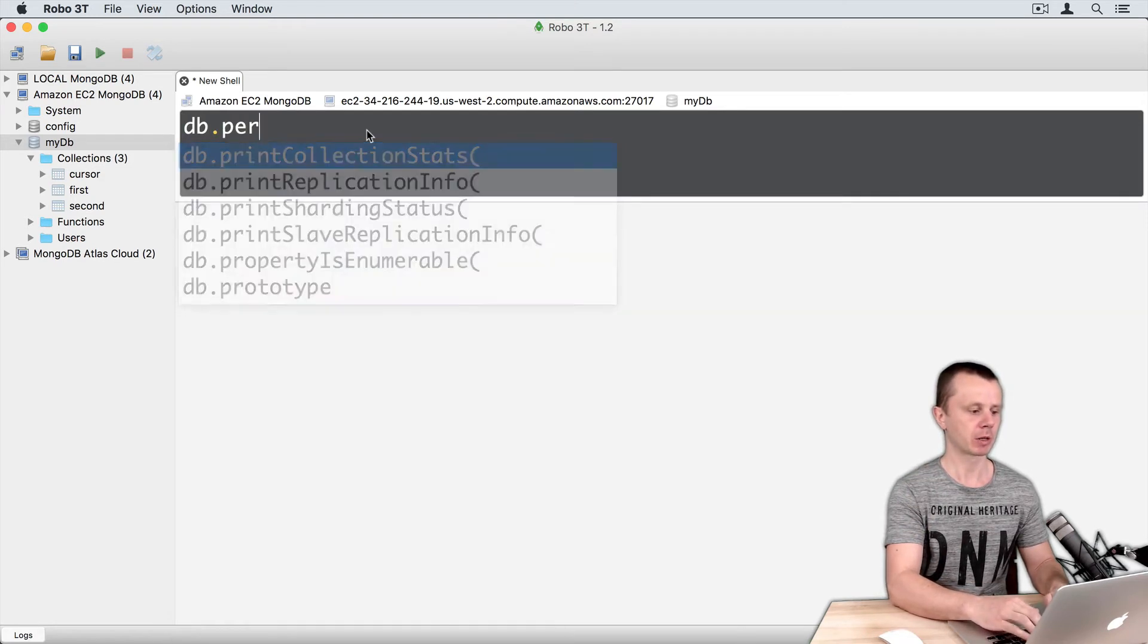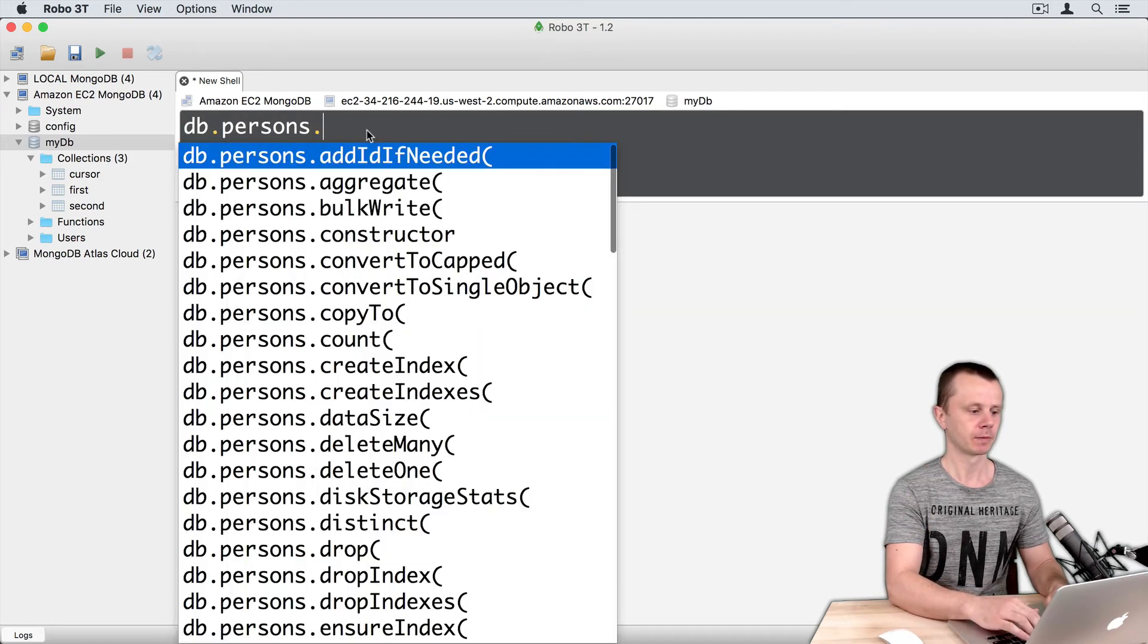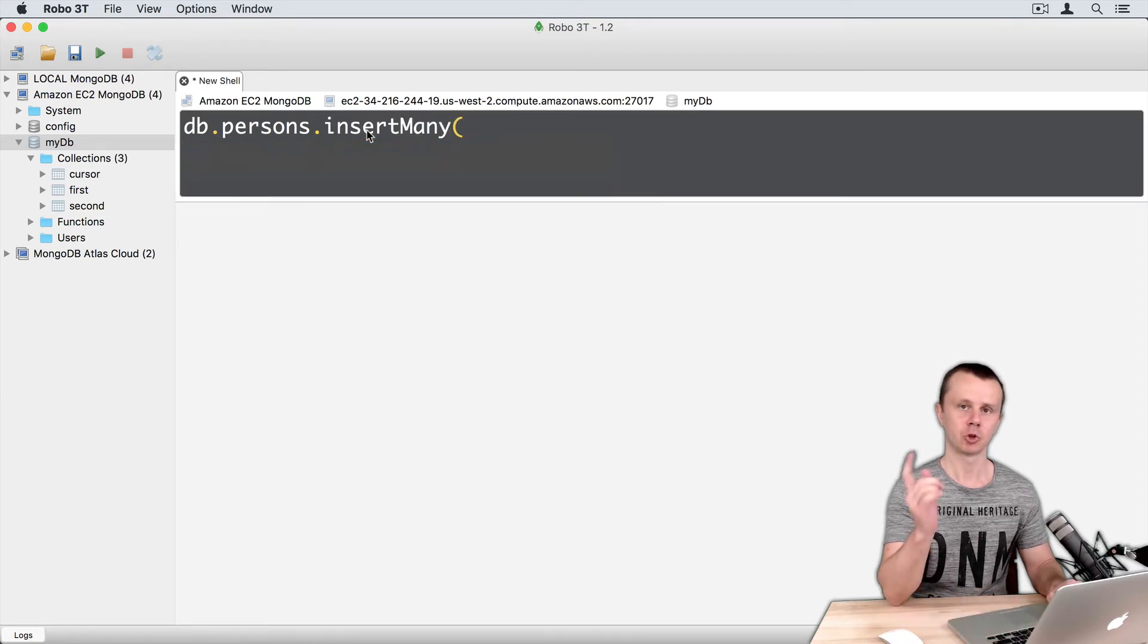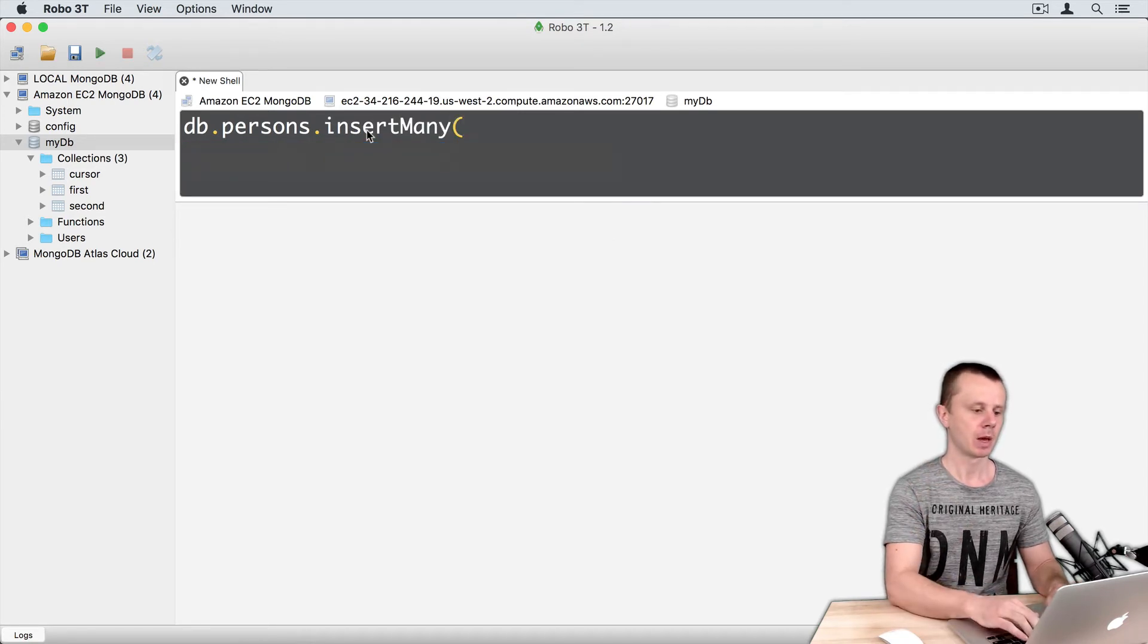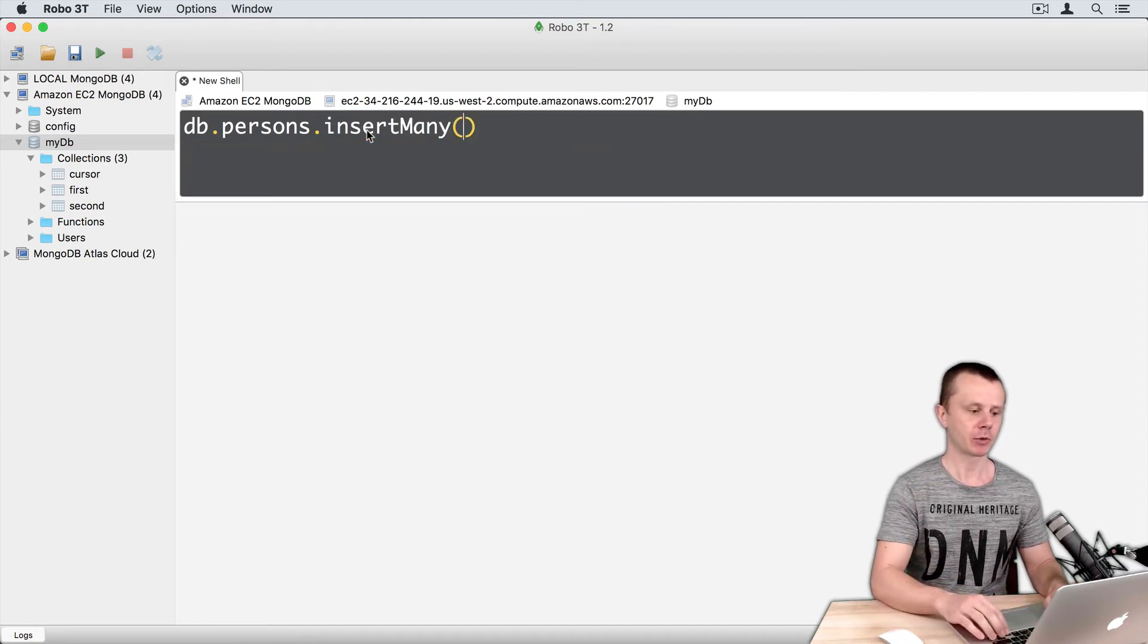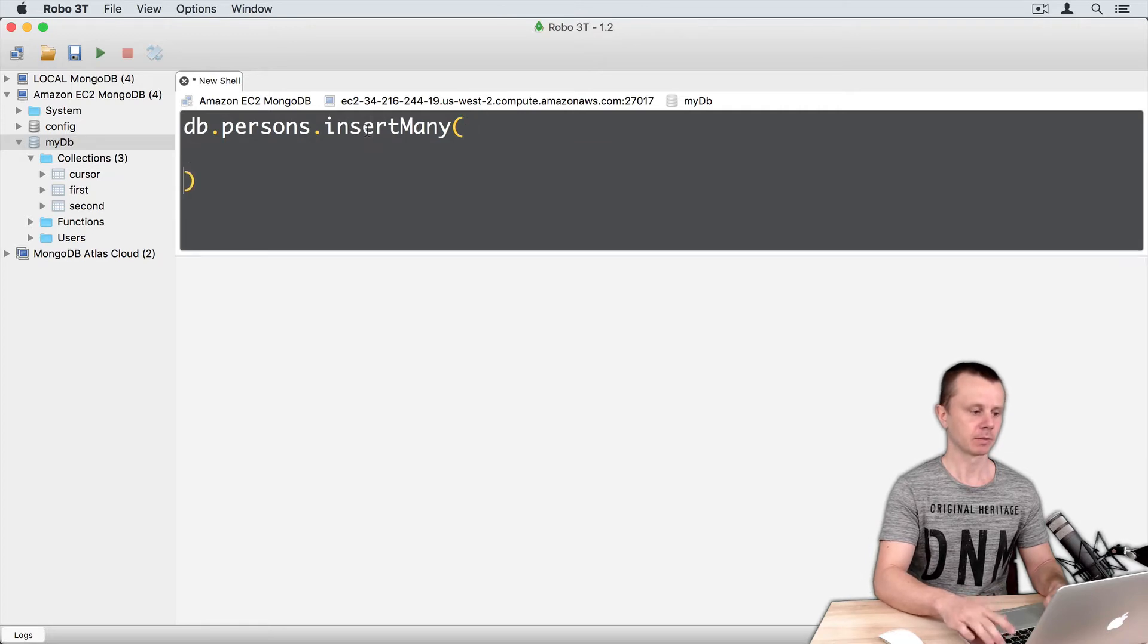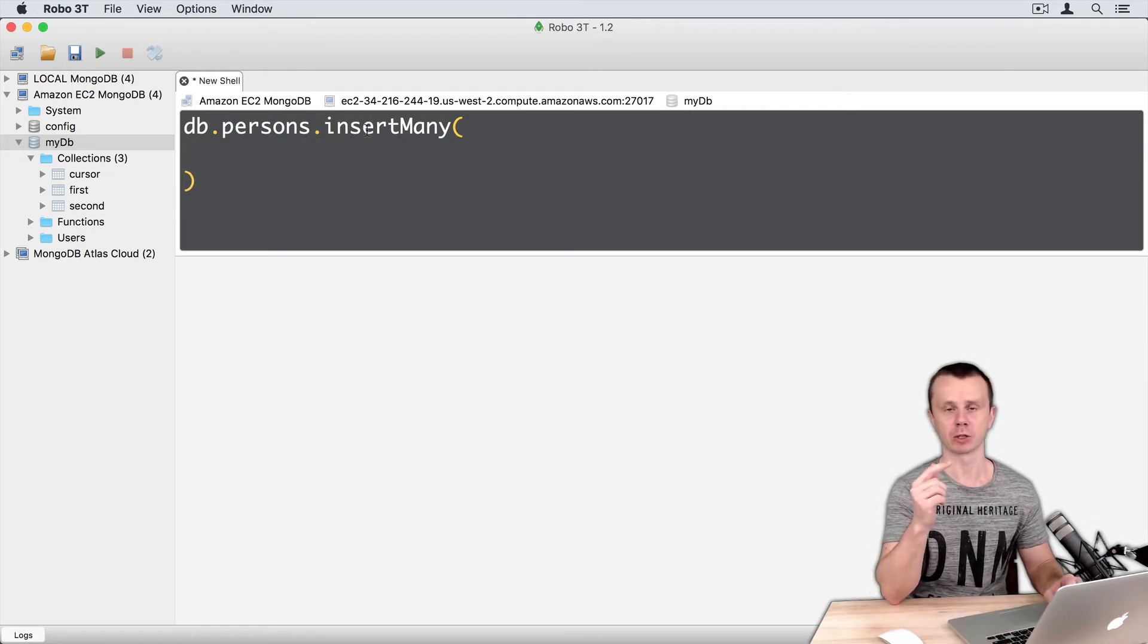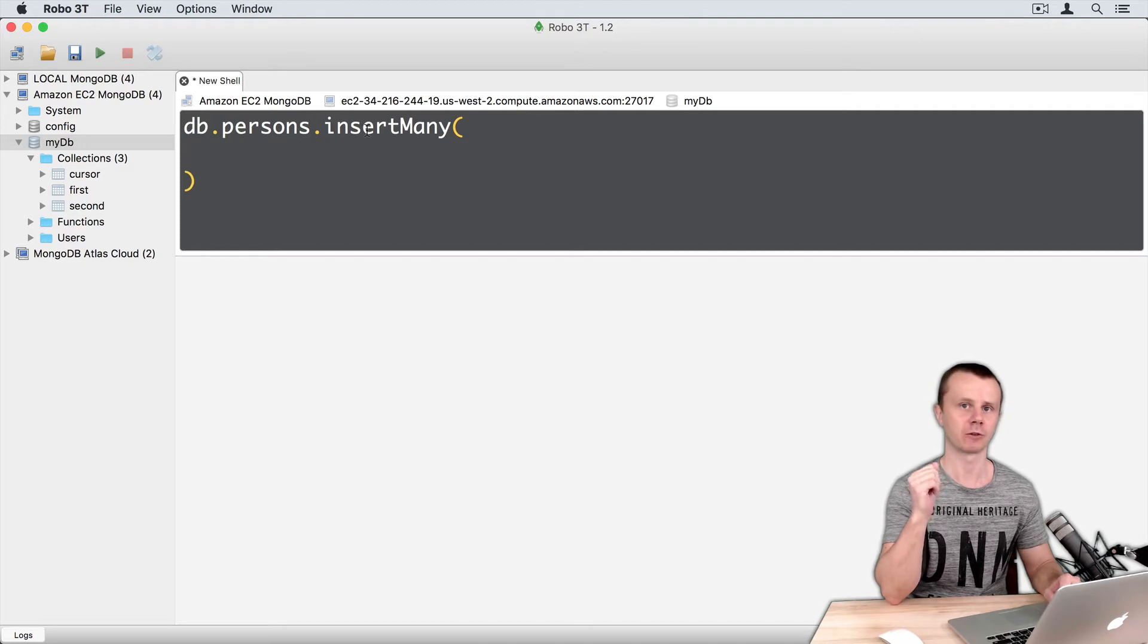db.persons.insertMany - you remember this method. And in parentheses just paste contents of the persons.json file.